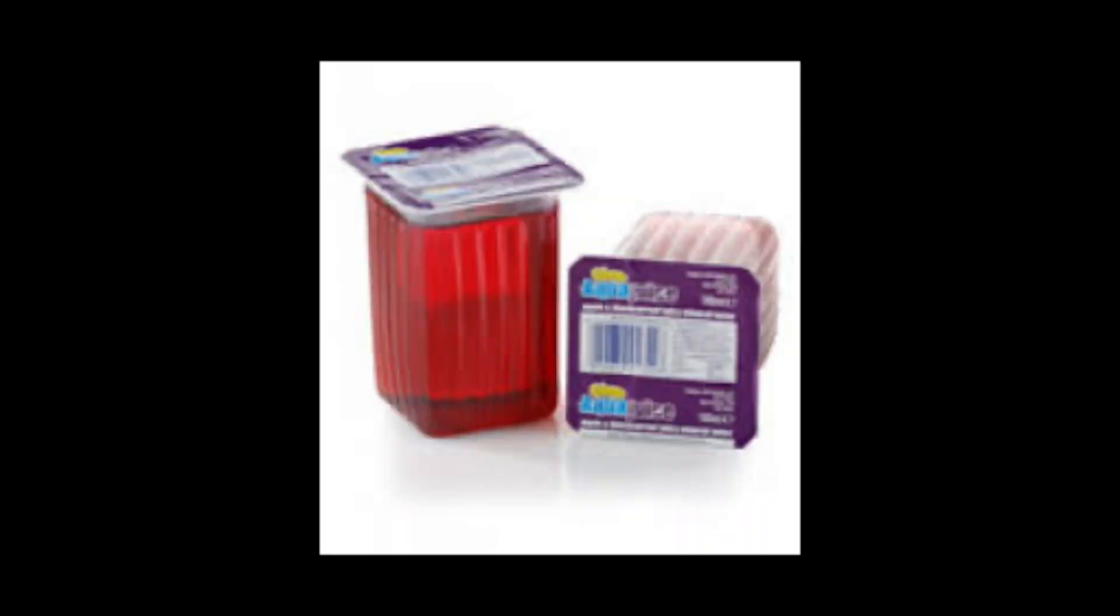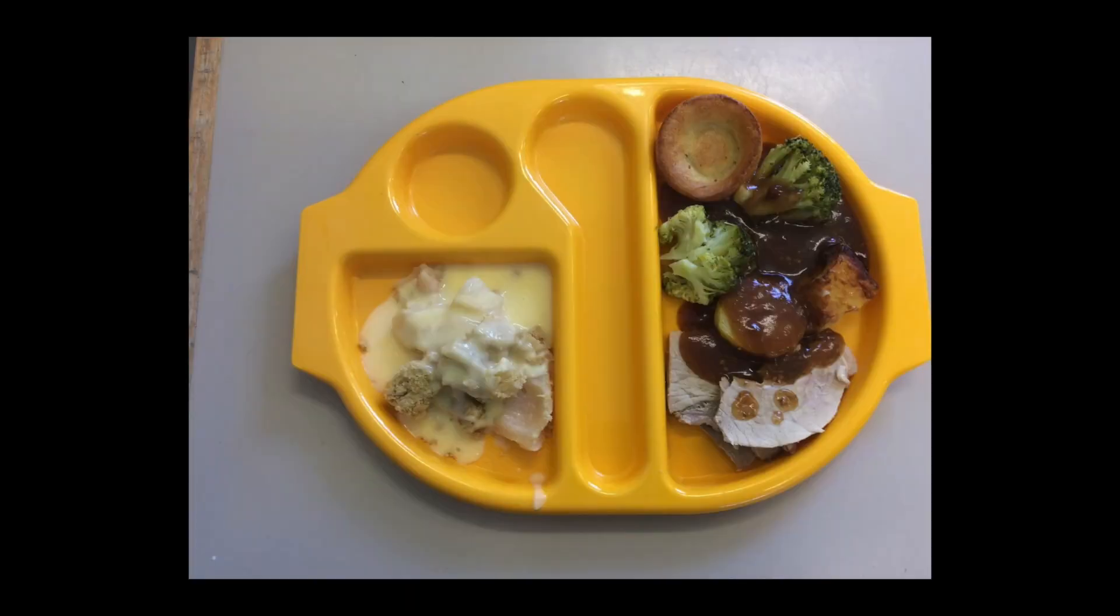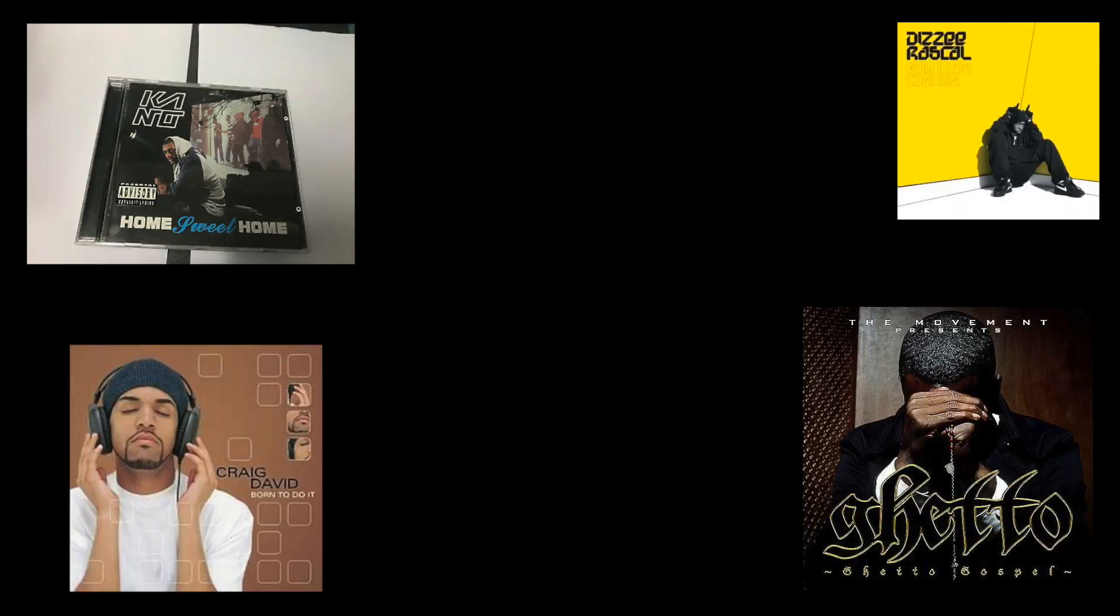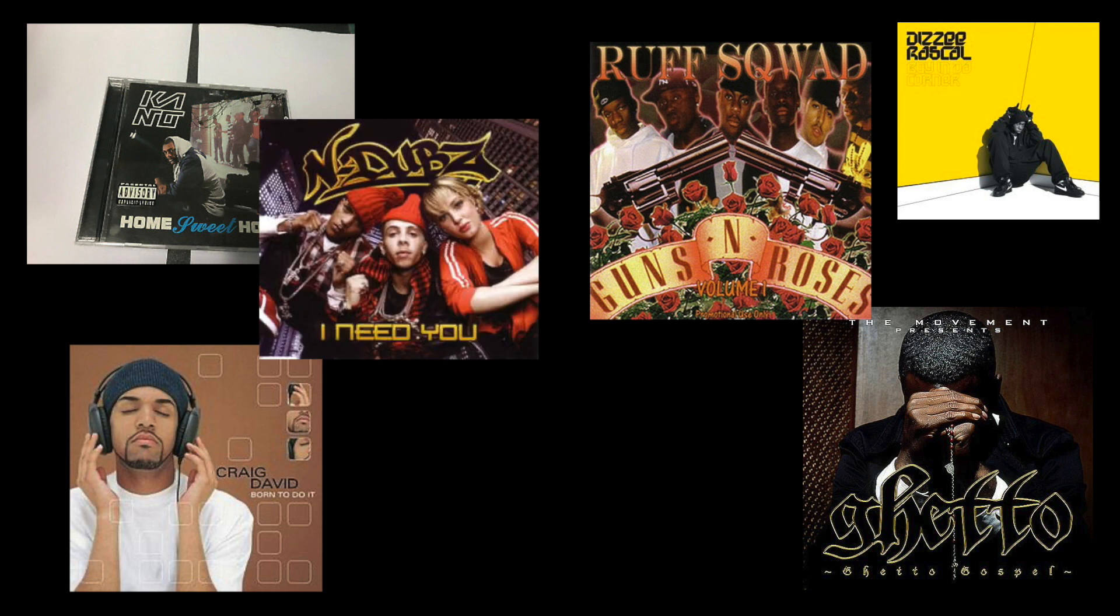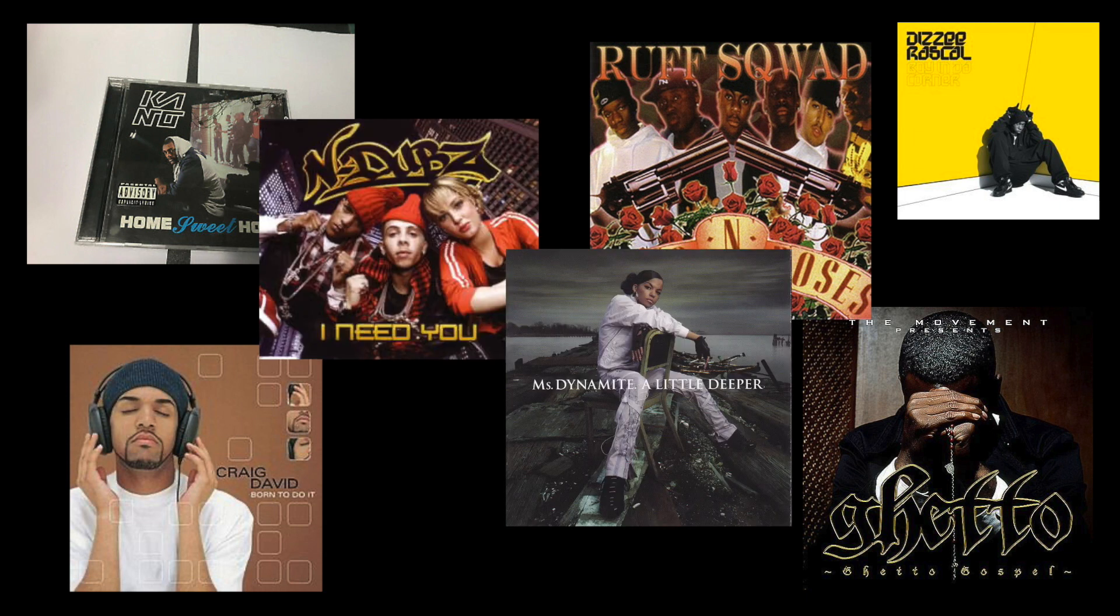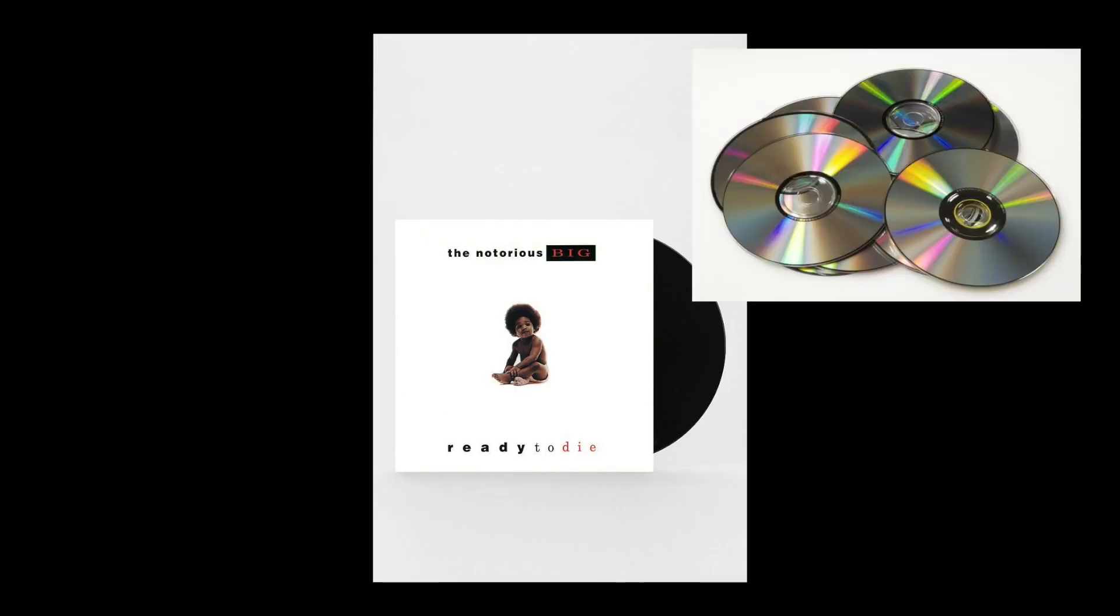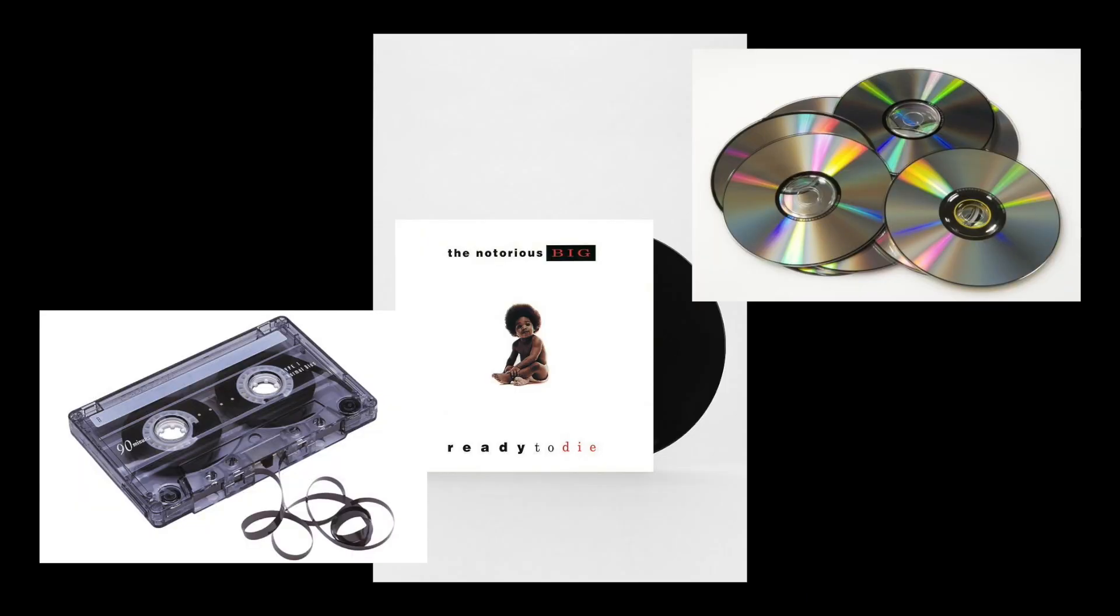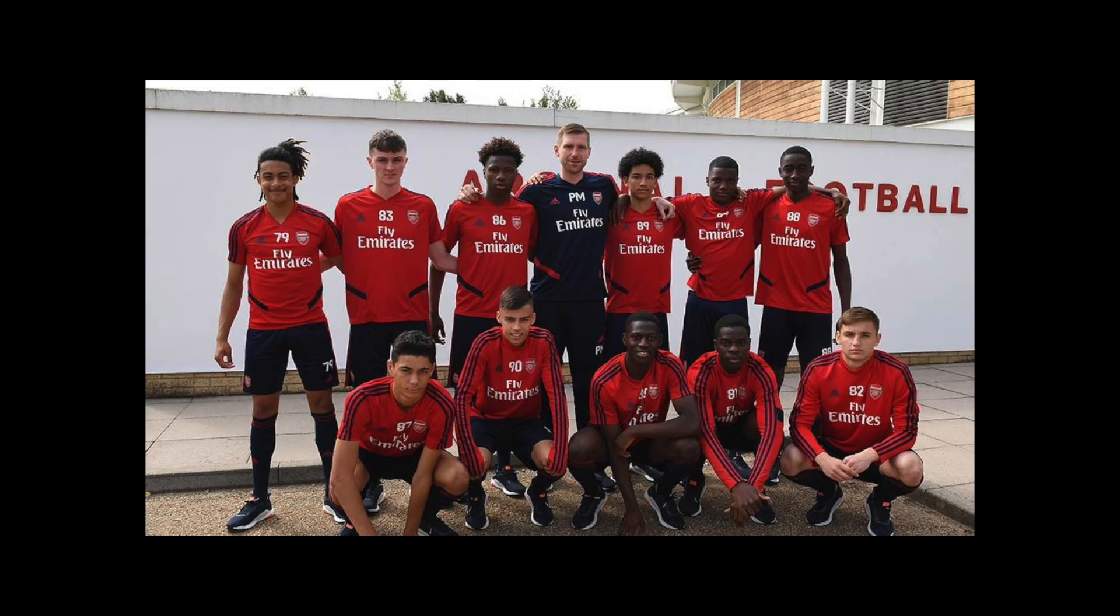Nollywood, Craig David and Dizzee Rascal, So Solid Crew, N-Dubz, Ms. Dynamite and Wiley. Vinyl CDs and old-school cassettes, gun fingers on the wall as silhouettes.